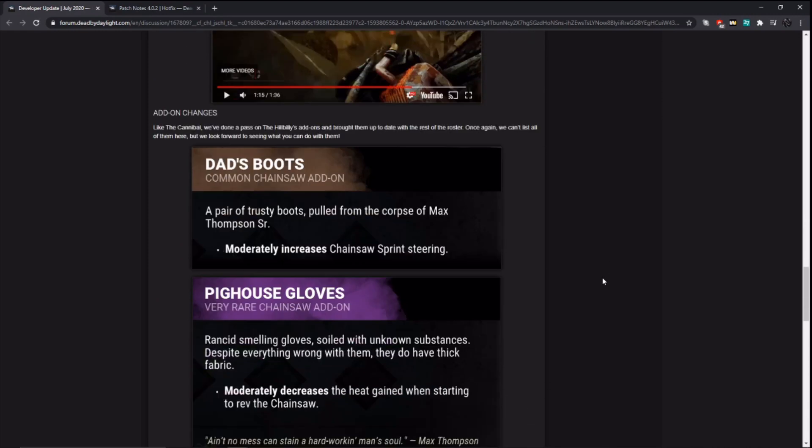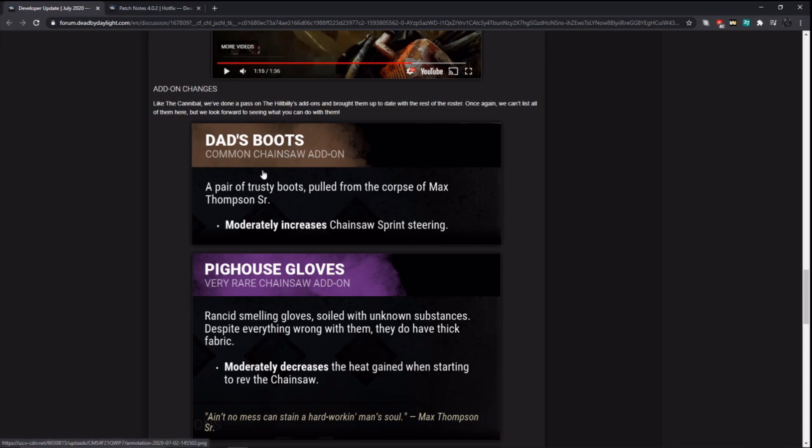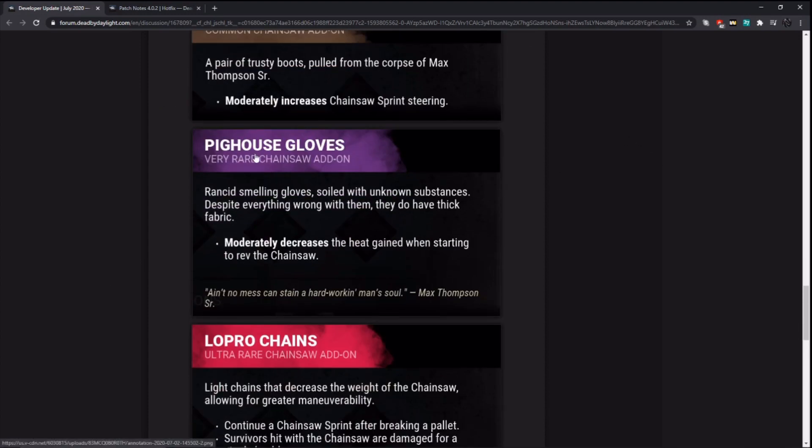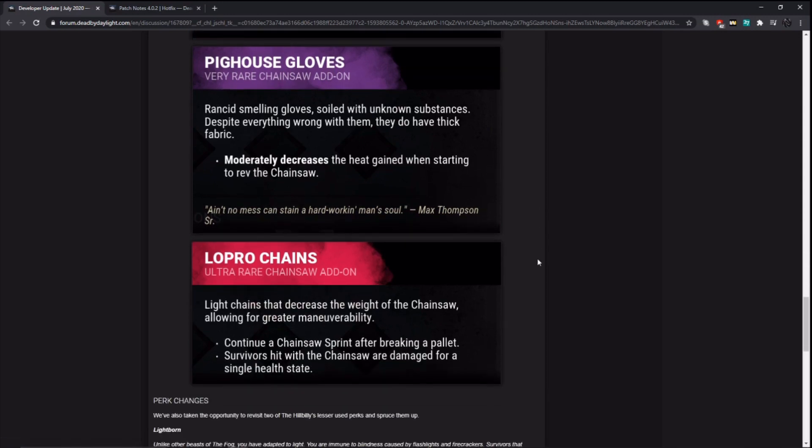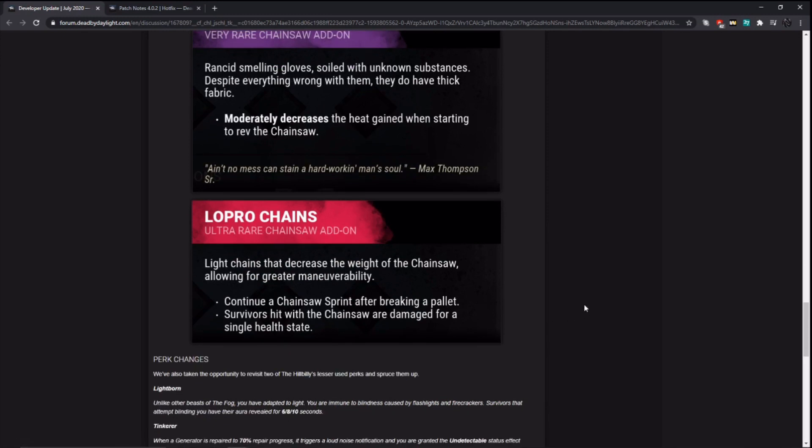But that is really bad if the overheat does accumulate that fast on just revving. There's going to be way less mind game potential for Hillbilly now with this change, and I don't think this is a needed change at all. They didn't need to nerf Hillbilly. Survivors already have things easy enough. So now, like, Billy can't counter people that run all over the place, and you can just 360 punish Hillbillies with no skill at all now. Add-on changes. So, Billy increases chainsaw sprint steering. Dad's boots. Didn't he already have boots?